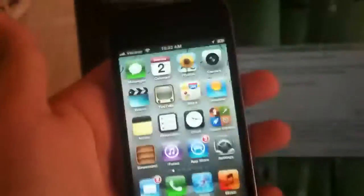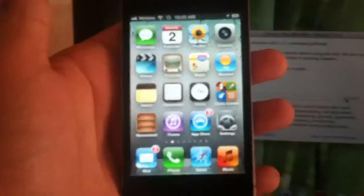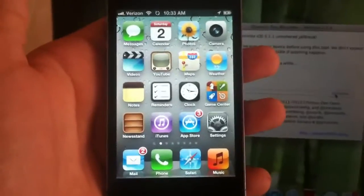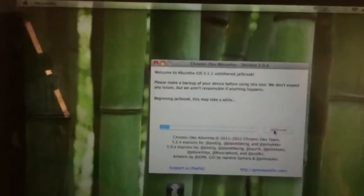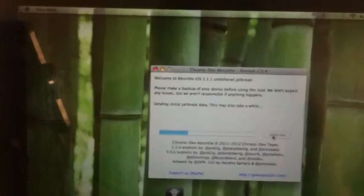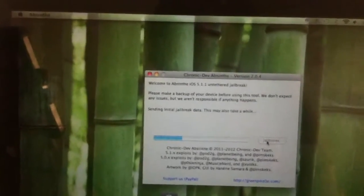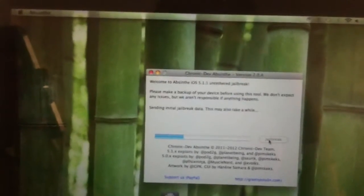So just click jailbreak, it will say connecting to the device, beginning jailbreak. This may take a while and I'll show you the screen of the iPod Touch right here. And this jailbreak mimics the restore and it's Absinthe version 2.0.4.